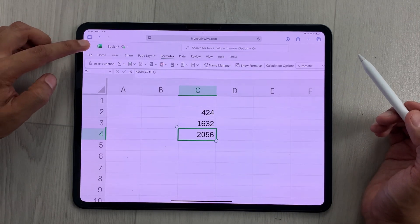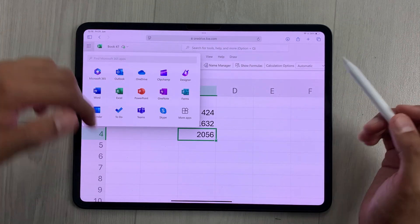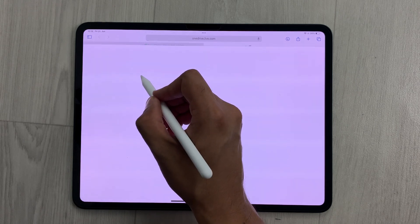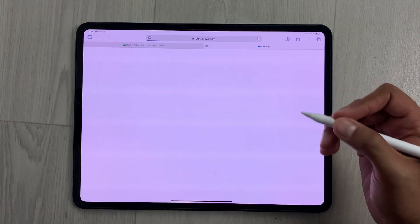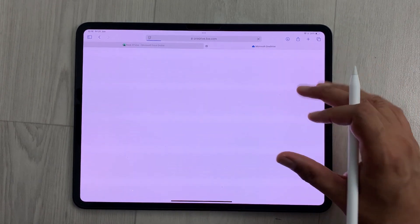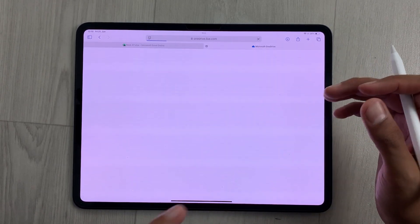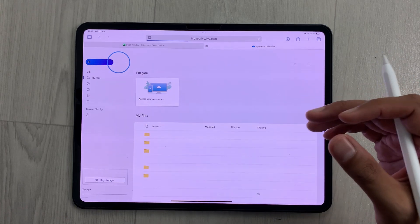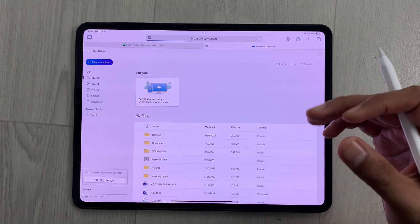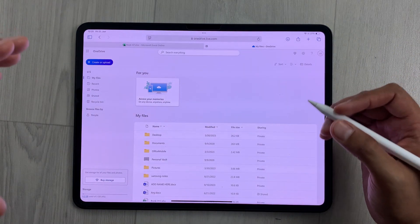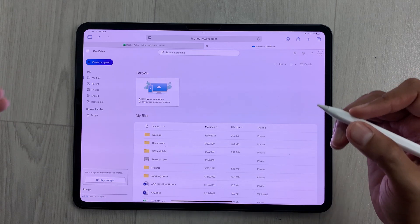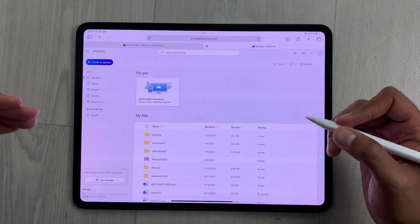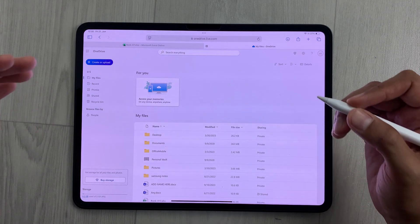Now, how to access this OneDrive — you can see on this corner we have these dots, so you select these dots and here it is showing you OneDrive. You can select it and it will open Microsoft OneDrive in a new tab. Microsoft OneDrive is a cloud storage from Microsoft.